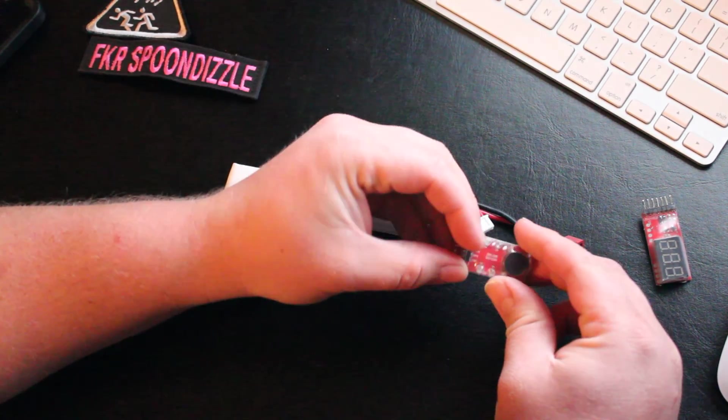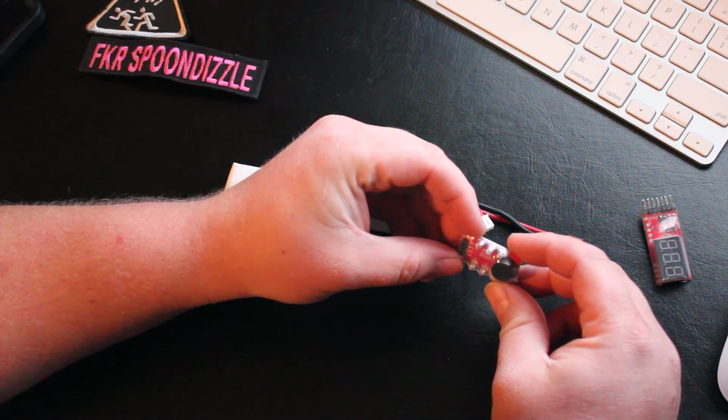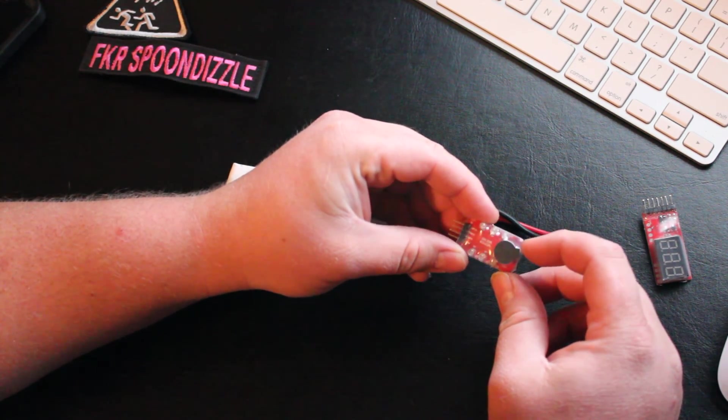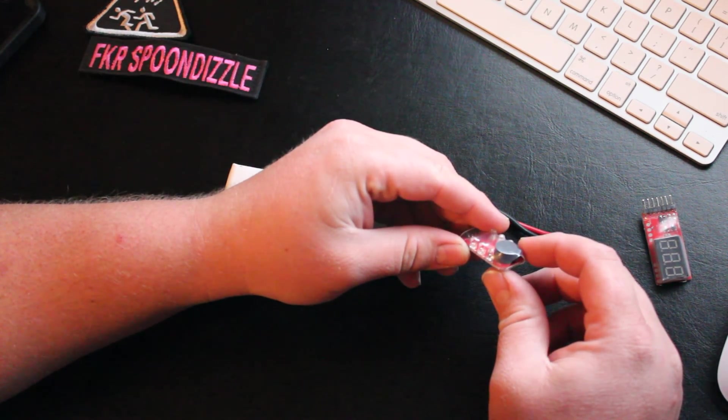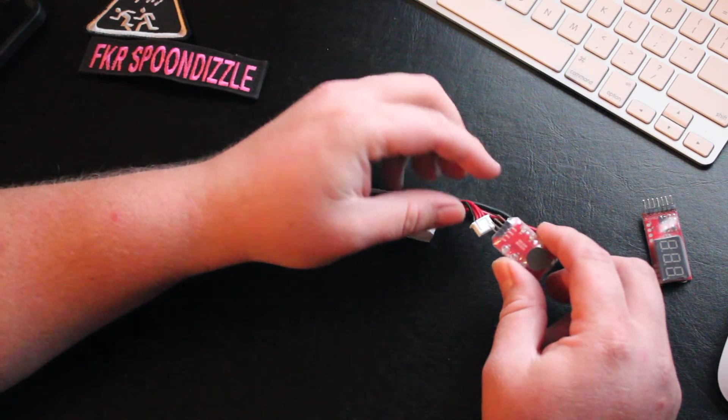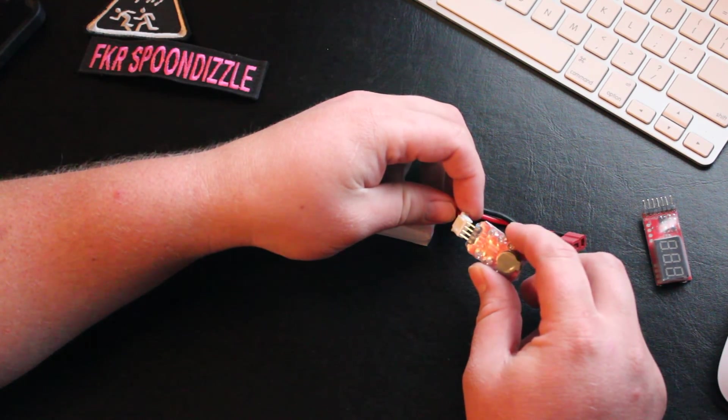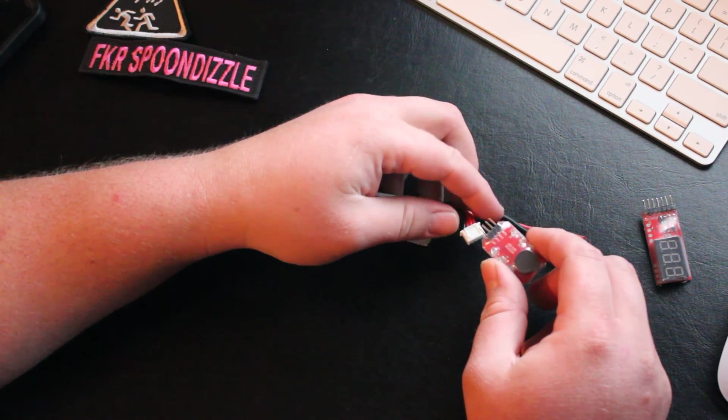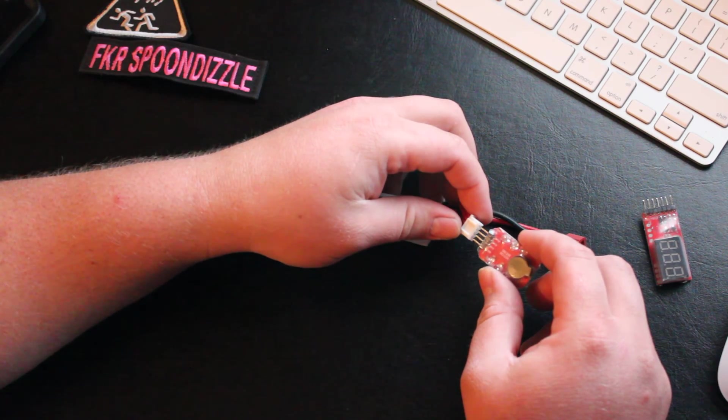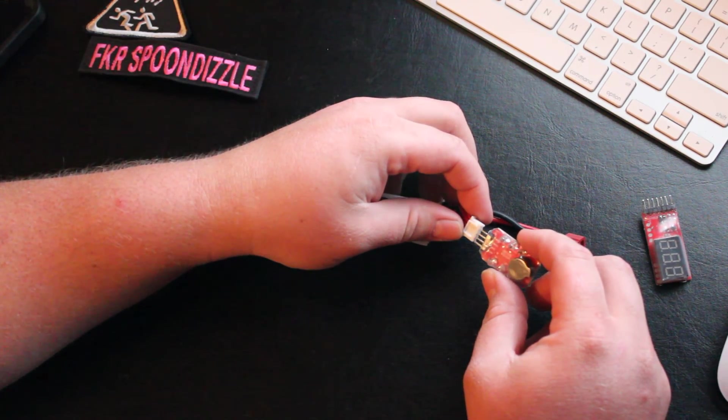This is a LiPo alarm. I think it's a 100 dB siren. It's awfully loud. You can put it in your crane stock. It will keep you from discharging your battery too much.